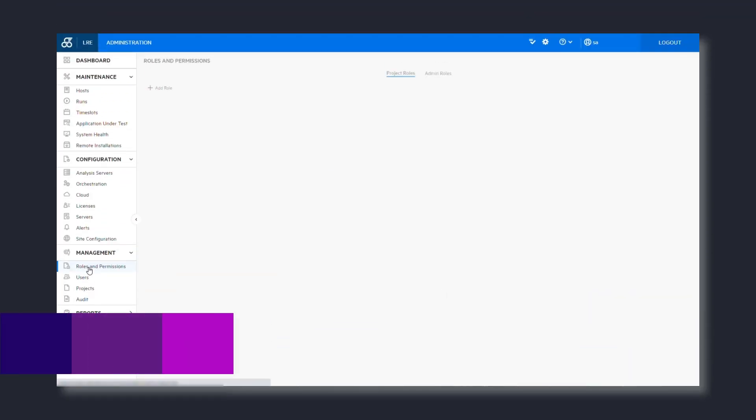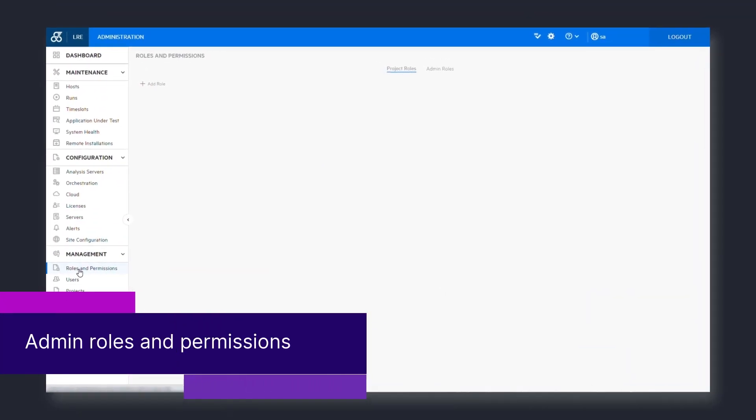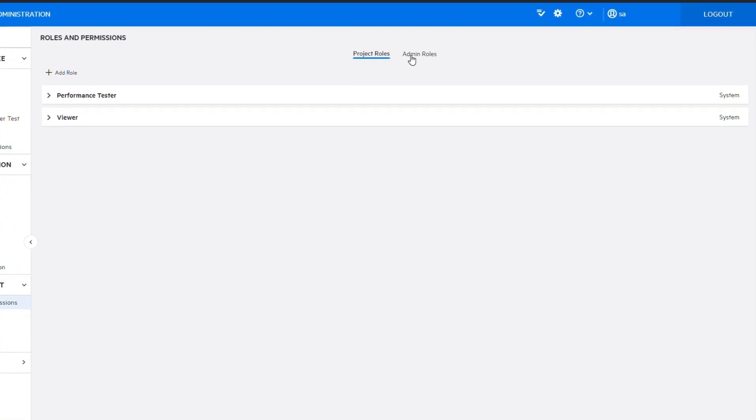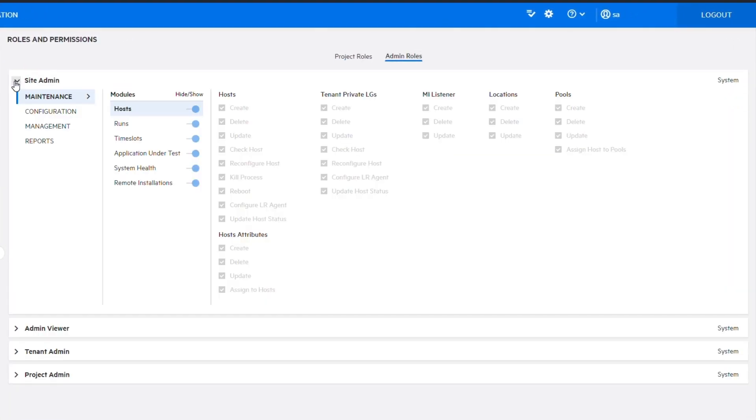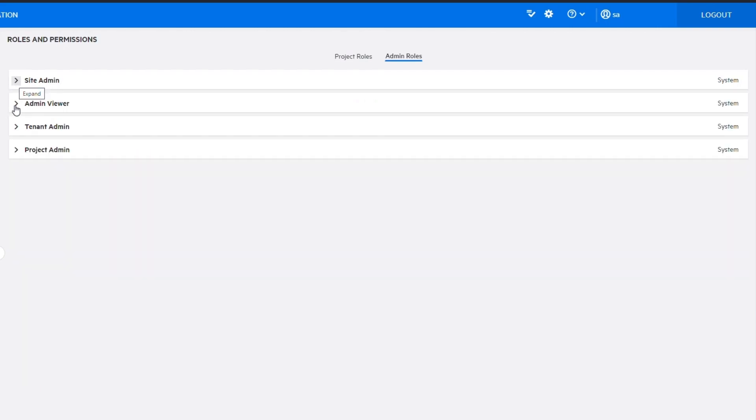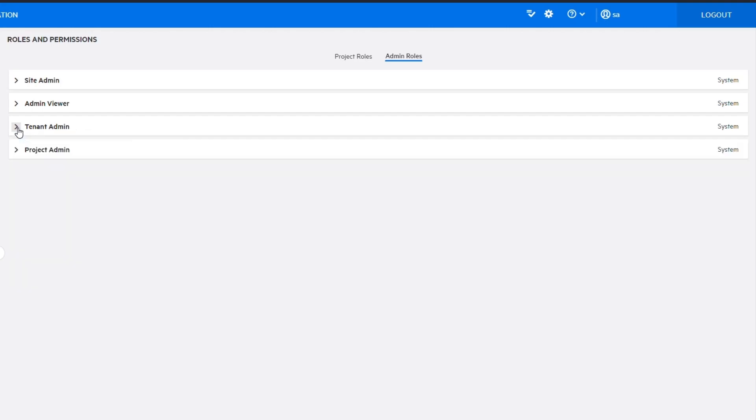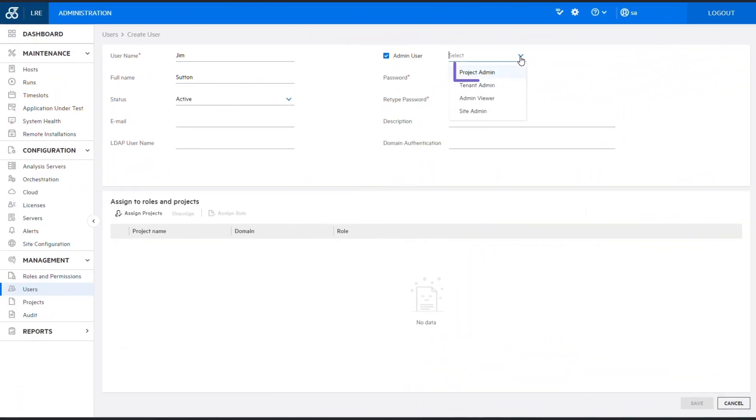Updates were made to admin user roles and permissions. The roles and permissions page was enhanced to include a new admin roles tab which lists the predefined admin user roles. Tenant admin privileges were extended to include full permissions over the tenant's private load generators, and a new project admin role was added with permissions to assign users to specific projects.